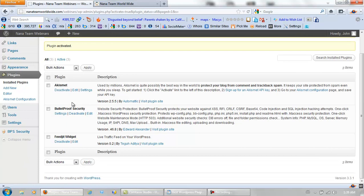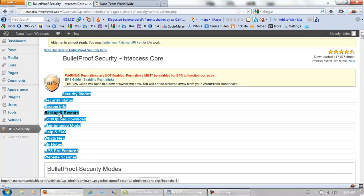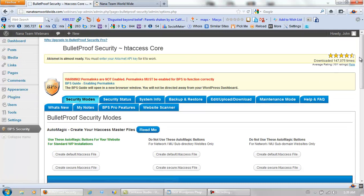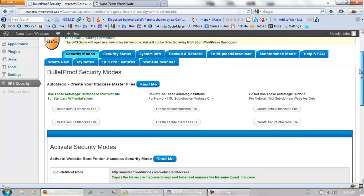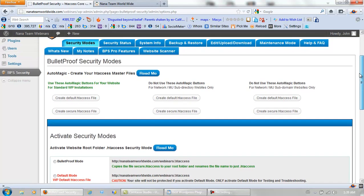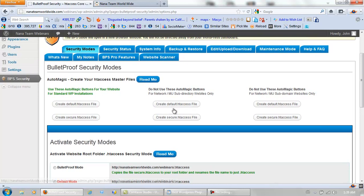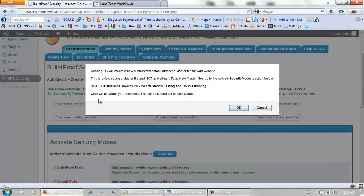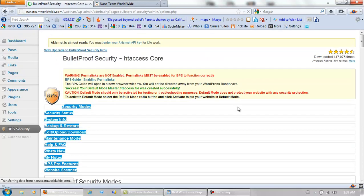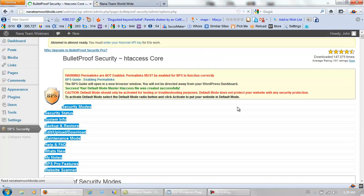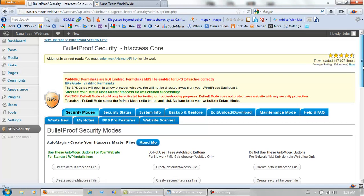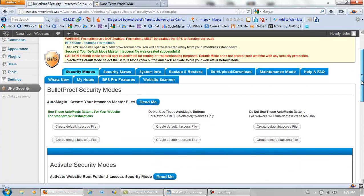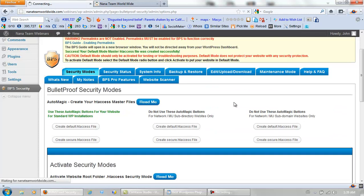Now let's set up the BPS. We are on this tab right here right now. Don't touch any of this stuff over here. Create default htaccess file, OK. Create secure htaccess file, OK.